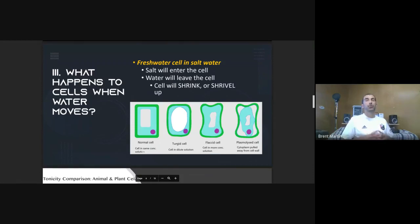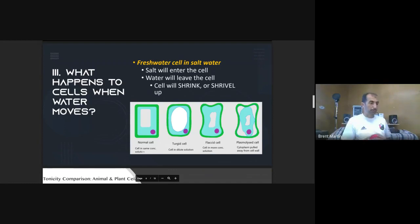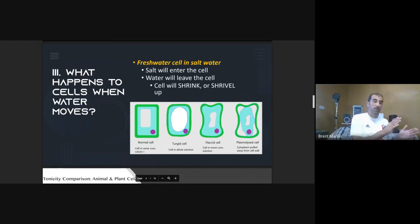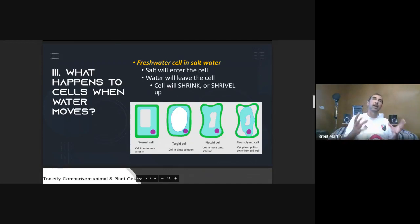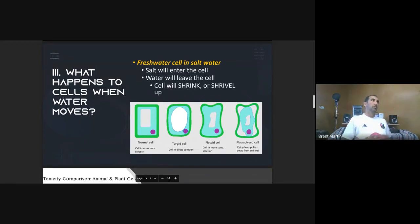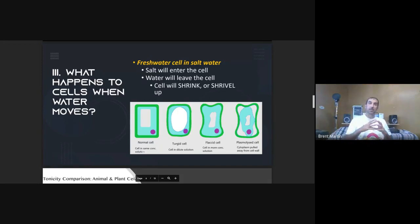There are two situations on the EOC you have to know: putting a fresh water something into salt water, and putting a salt water something into fresh water. The easiest way to learn this is to imagine a bucket of water and a water balloon full of water.